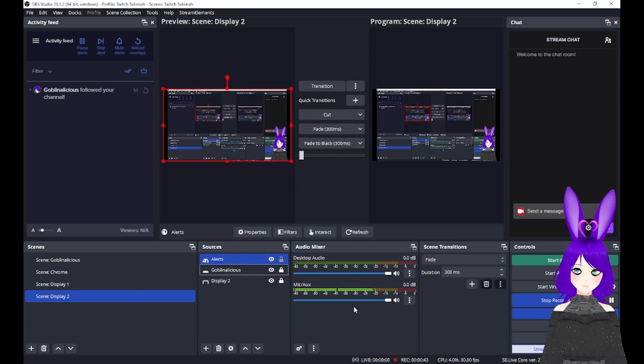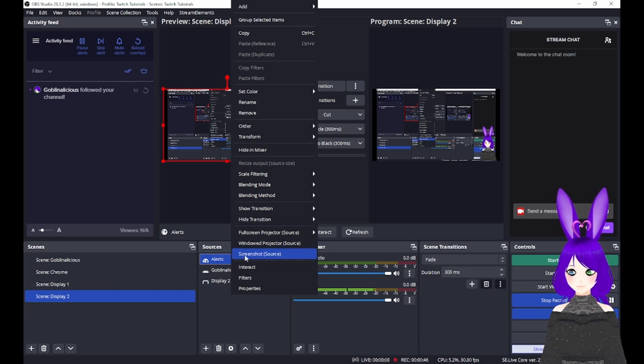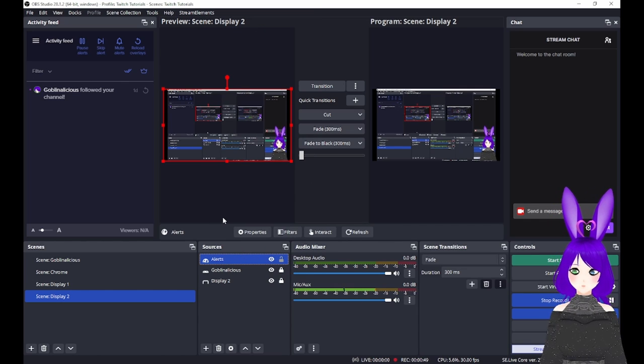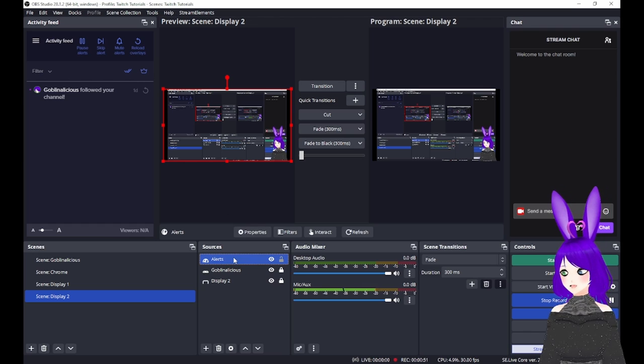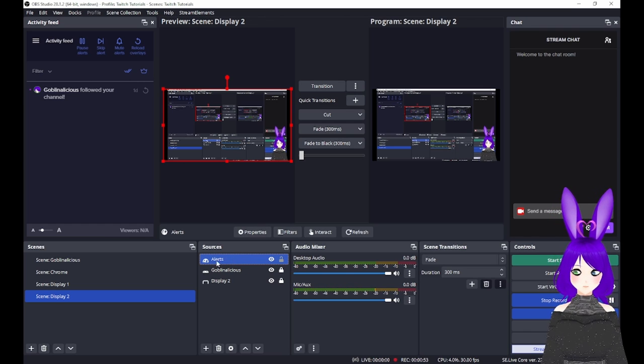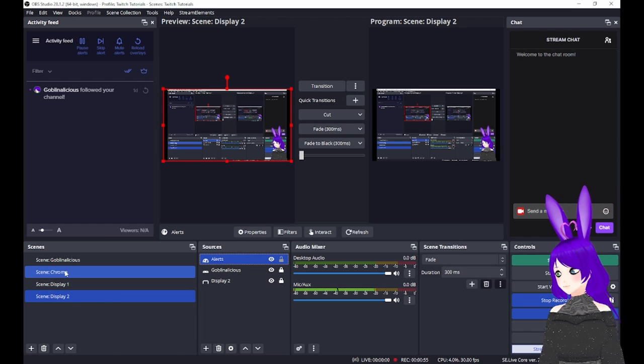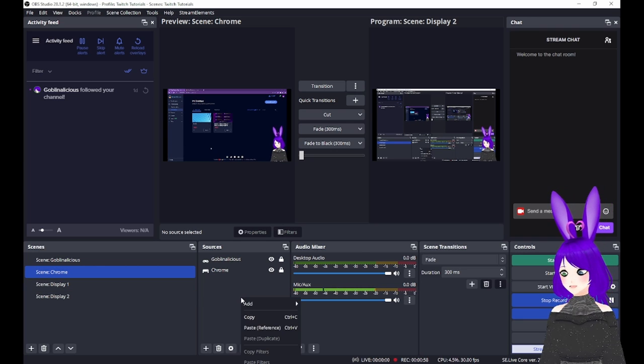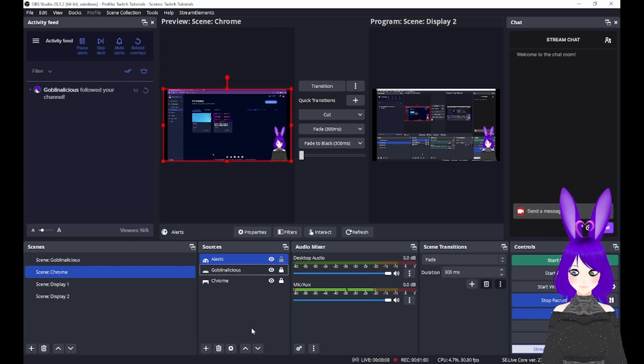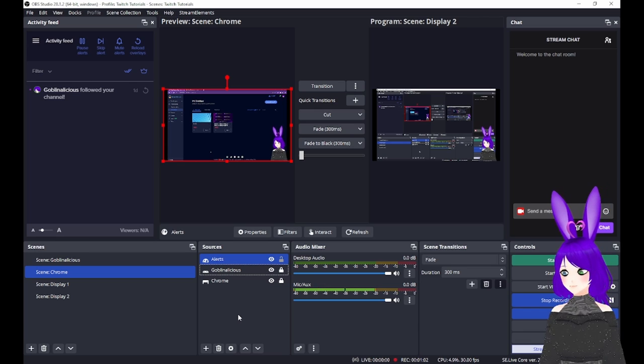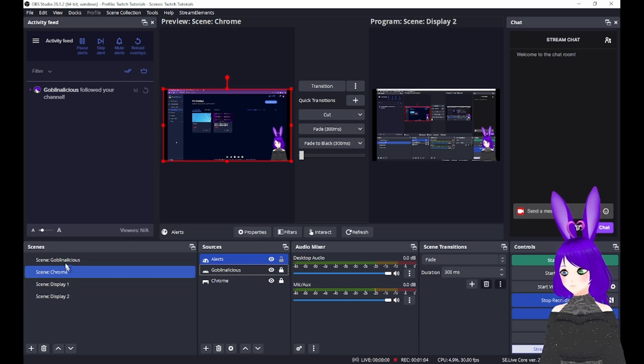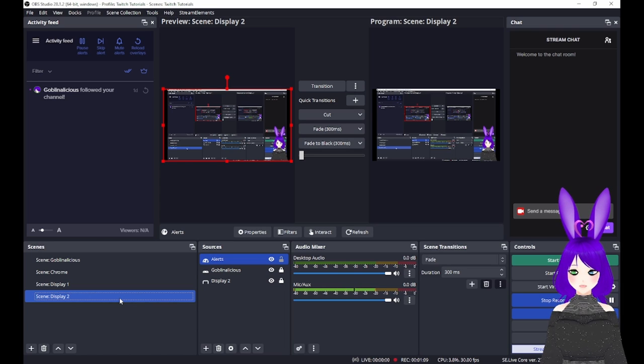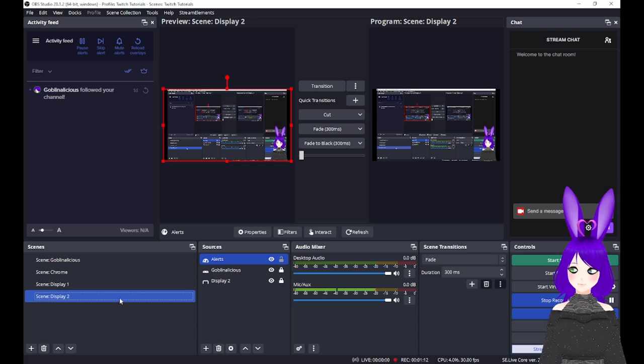If you have multiple scenes, you can right-click the alert's browser source and select Copy or press Ctrl+C with it selected. Then, go to your other scenes and right-click and select Paste Reference or press Ctrl+V. You can verify that the alerts are working by going back to the Stream Elements Editor and emulating an event. Let's do that now.